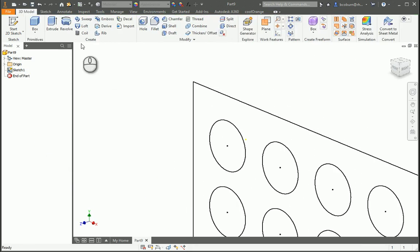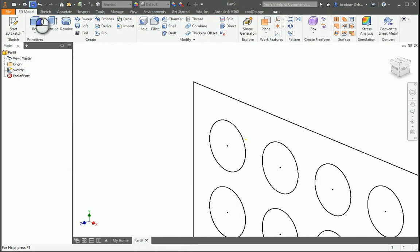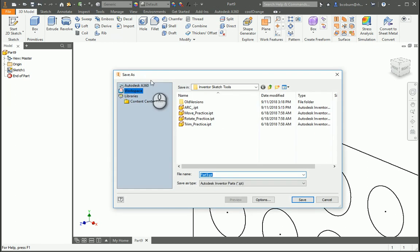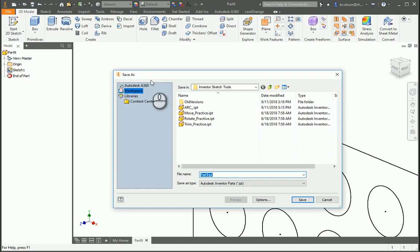Finish the sketch, click on Save, and type in Rectangular Pattern, your initials, and then click Save.